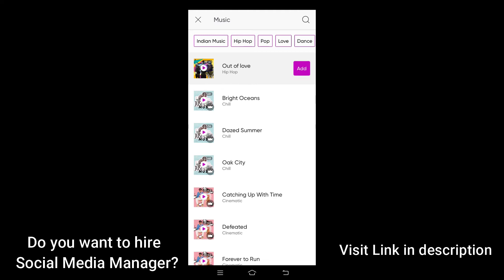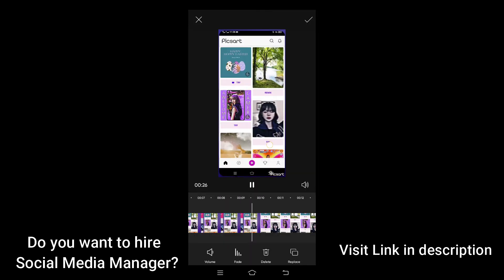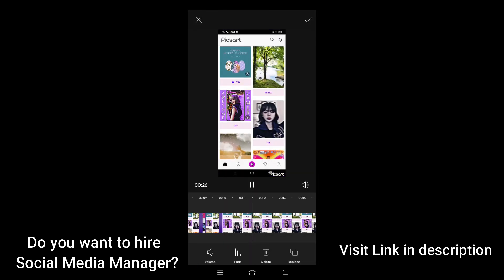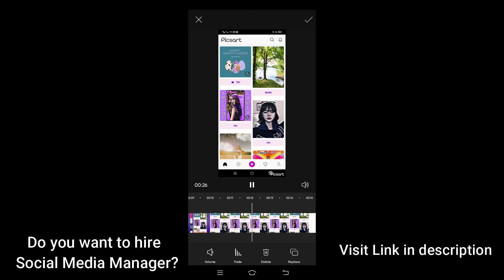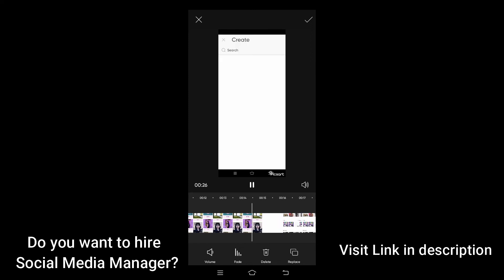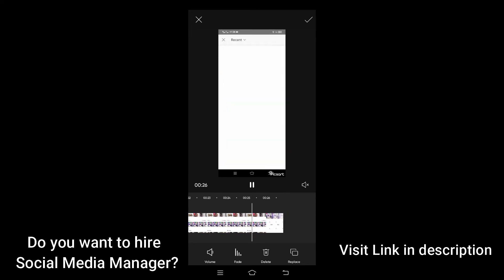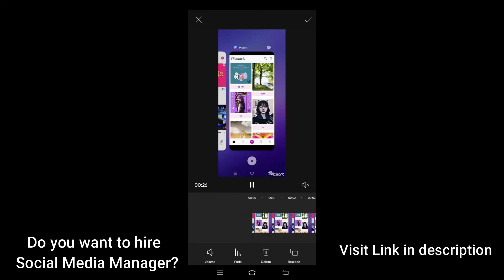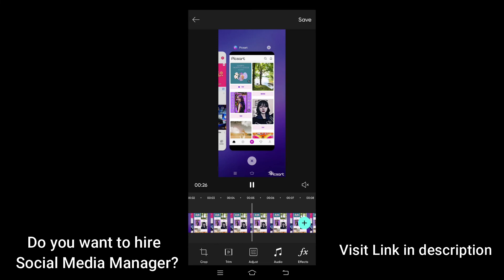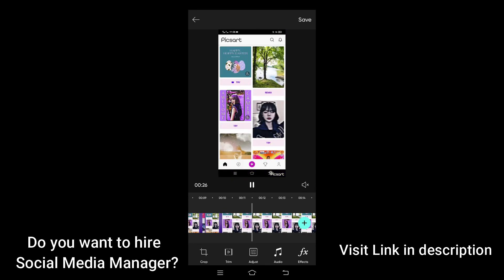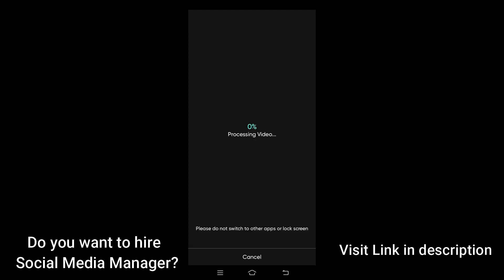I am going to click Add. If you want to reduce the volume of the background music, you can go ahead and click on the volume sign here, and here you can adjust the volume. Once you are satisfied, go ahead and click on the sign here to save your changes.